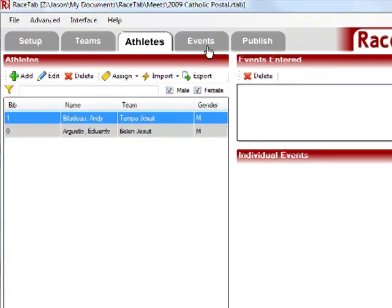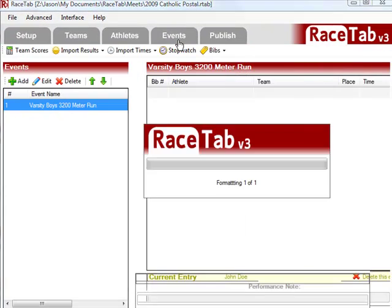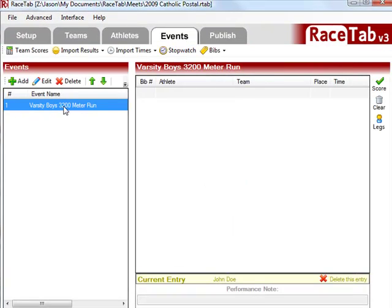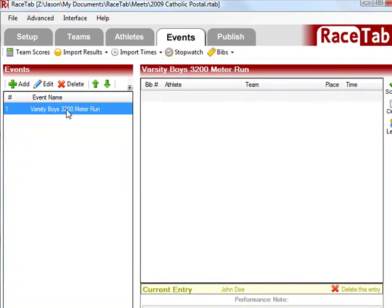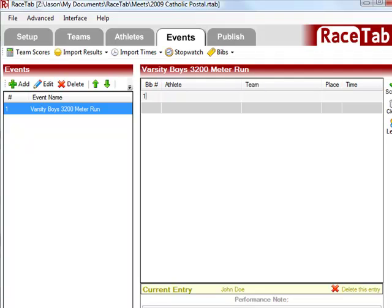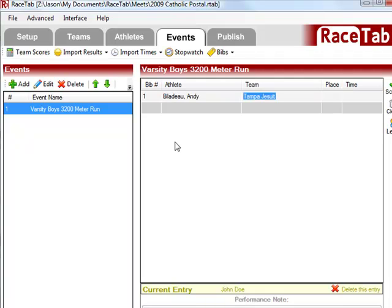Now we're going to go to our Events tab, and I'm going to select the event that I want to work on, and I'll show you a few different ways to enter results. One, you can type in the bib number, so for Andy, we have his bib number, he crosses a line, put in his bib number, and it fills out the rest of his information.